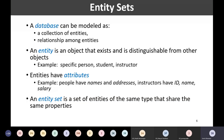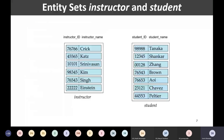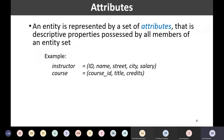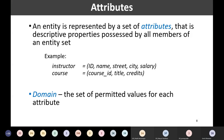An entity is an object that exists and can be distinguished from another thing. Attributes are the characteristics that describe the entities. Entity sets are the collection of entities. We have also seen what we mean by attribute — it is actually describing the properties of the entity sets. We also went through the concept of domain: domain is the set of permitted values for each attribute.